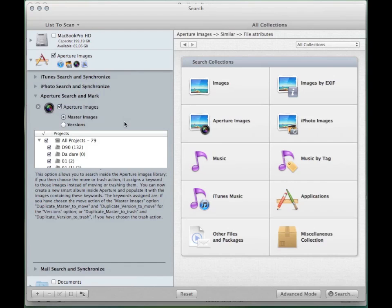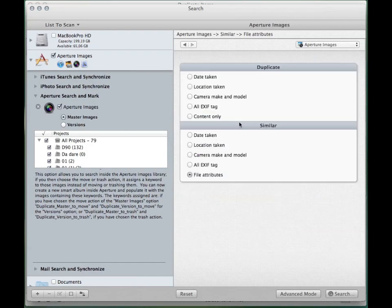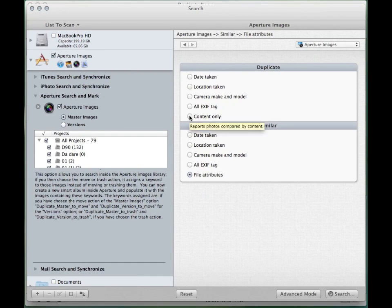You now need to choose the type of search. Click on the Aperture images collection. Generally, you should use the content only option.